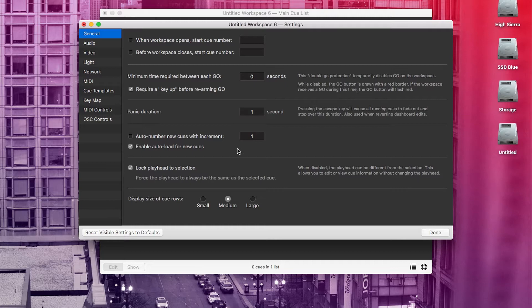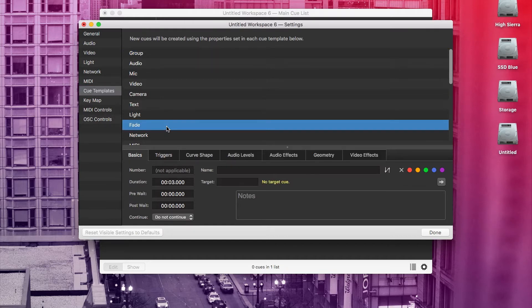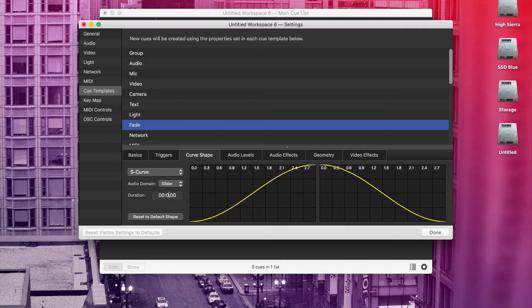Something else you can utilize is cue templates. Cue templates can make it so when you add a certain type of cue, it will always have a certain setting. For example, if I go to fade inside cue templates, I can set it to be a fade and stop with a two-second duration. And now every new fade cue will already start that way — it will already be a fade and stop.